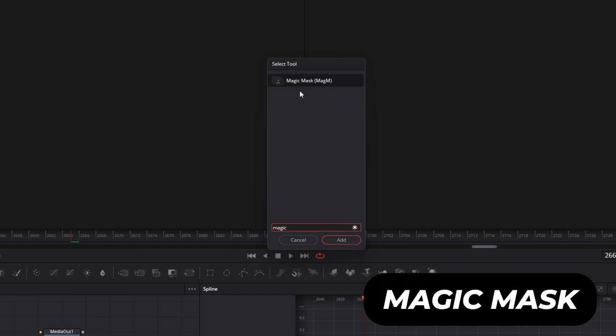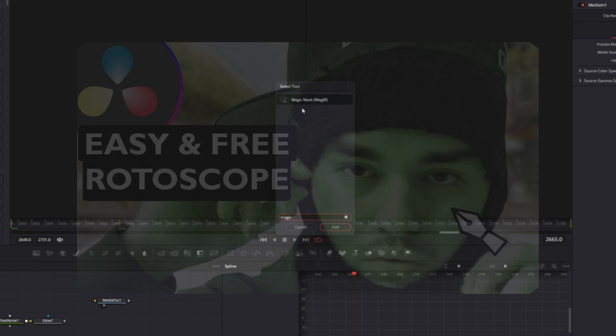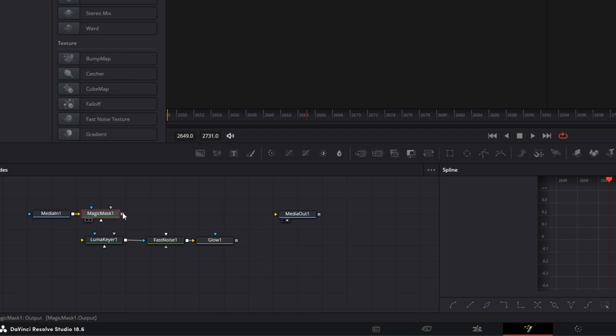It's free, so this video may help you. But if you got the studio version, you can select the Magic Mask and press Add. Now connect the Magic Mask with the Media Out node and mask out your subject.